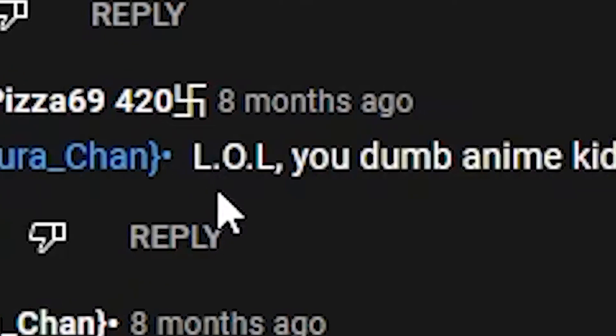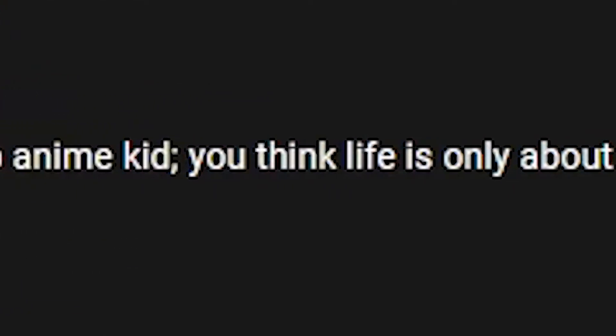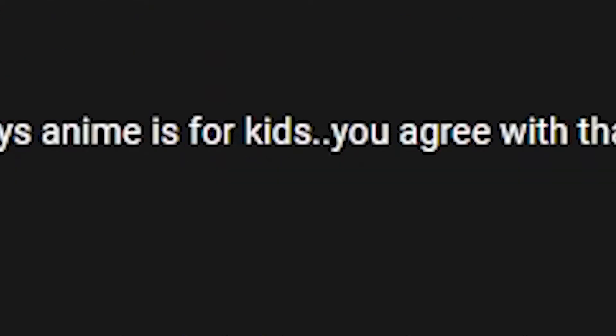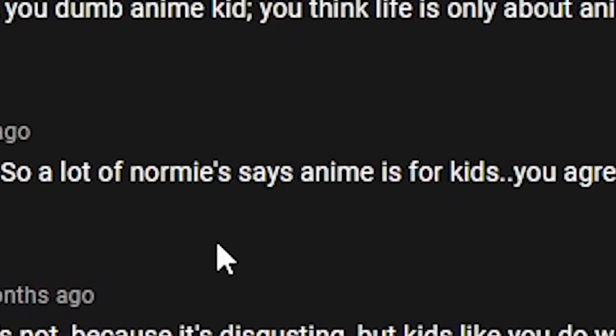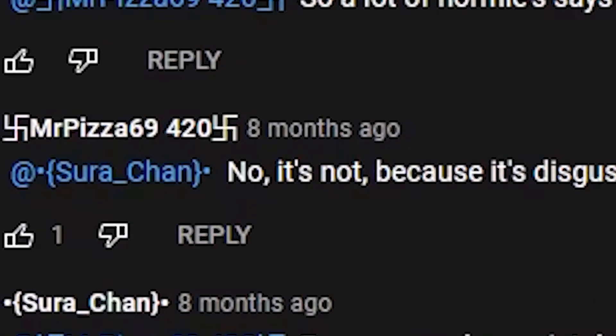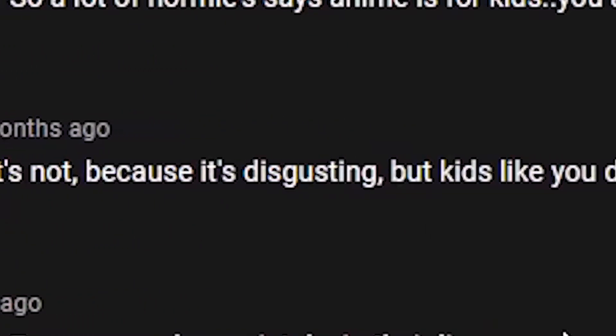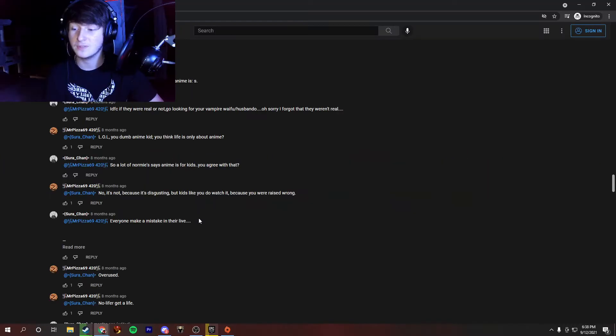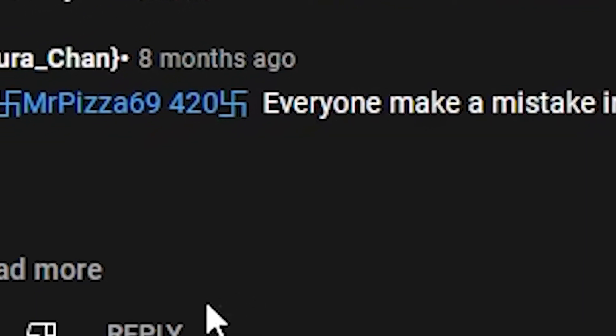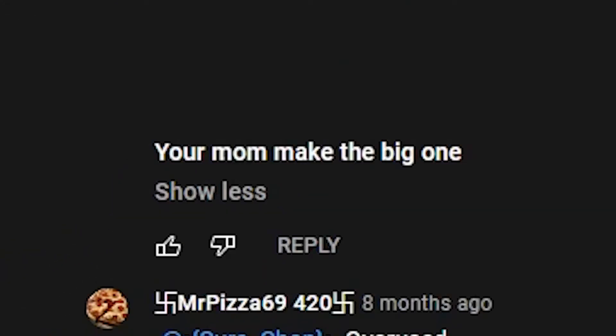L.O.L. You dumb anime kid. You think life is about, only about anime, so a lot of normies say anime is for kids. You agree with that? No, it's not, because it's disgusting. But kids like you do watch it, because you were raised wrong. You were raised extremely wrong if you watch anime, by the way. You have no hope in life. Everyone makes a mistake in their life. Your mom make the big one.